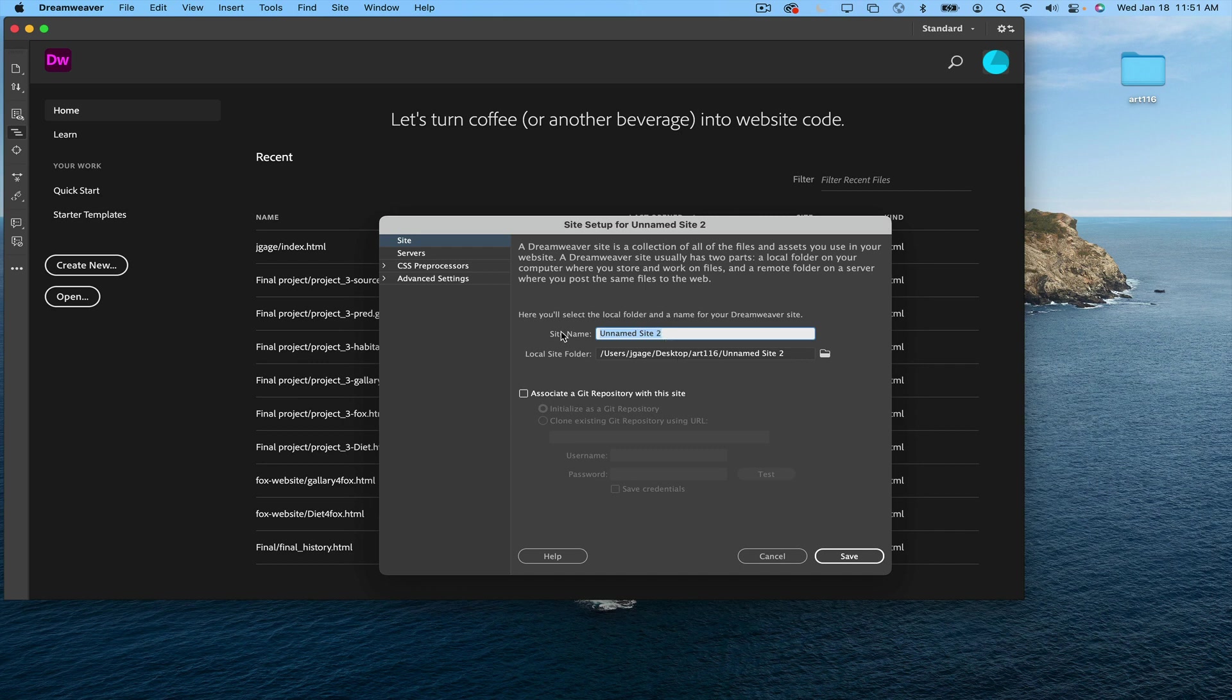Here is where I'm going to name my site, and I'm just going to call this JLG81. It doesn't really matter what you call it, something that identifies you.